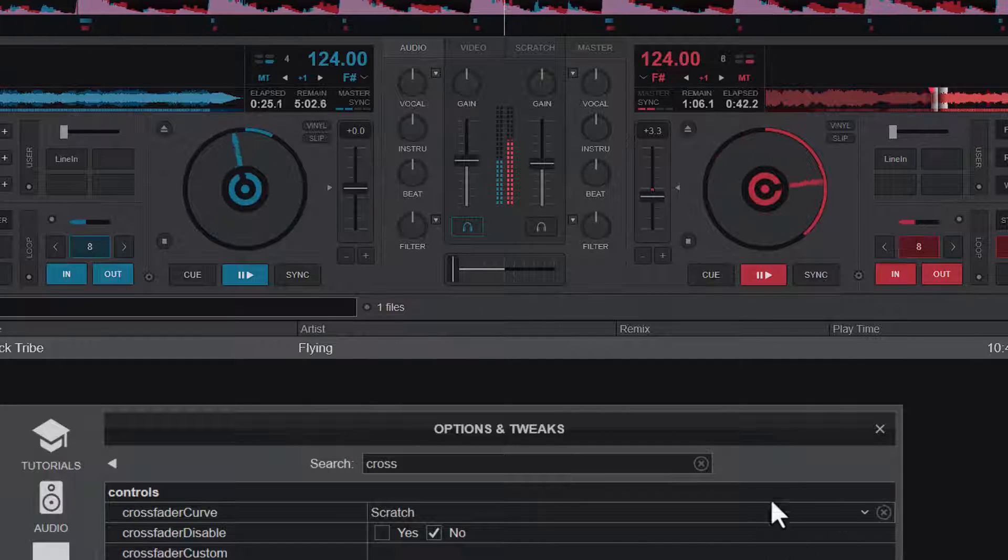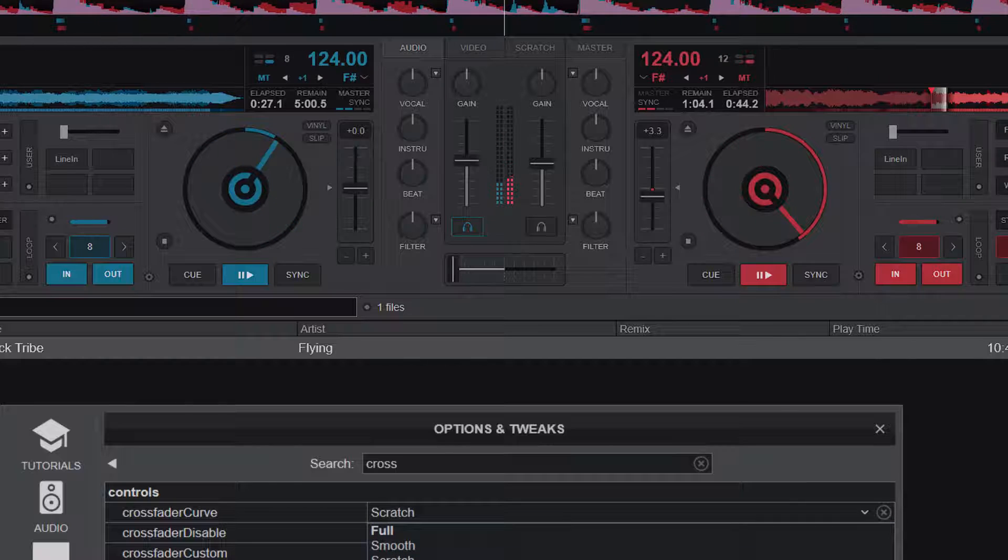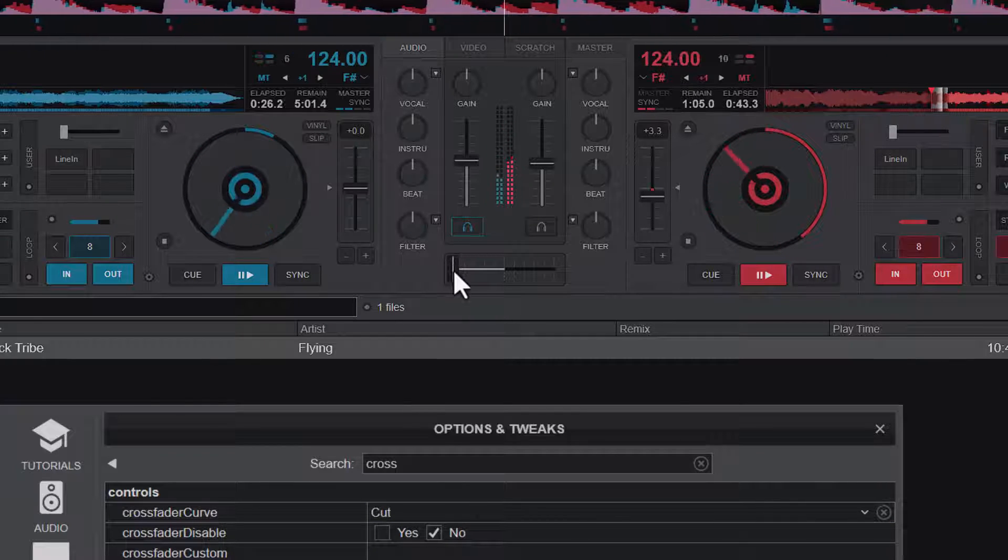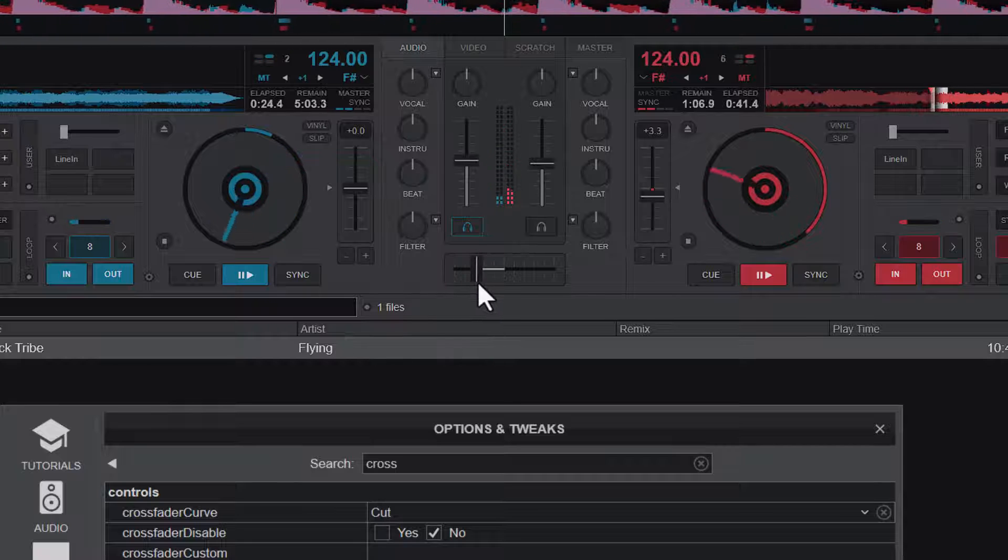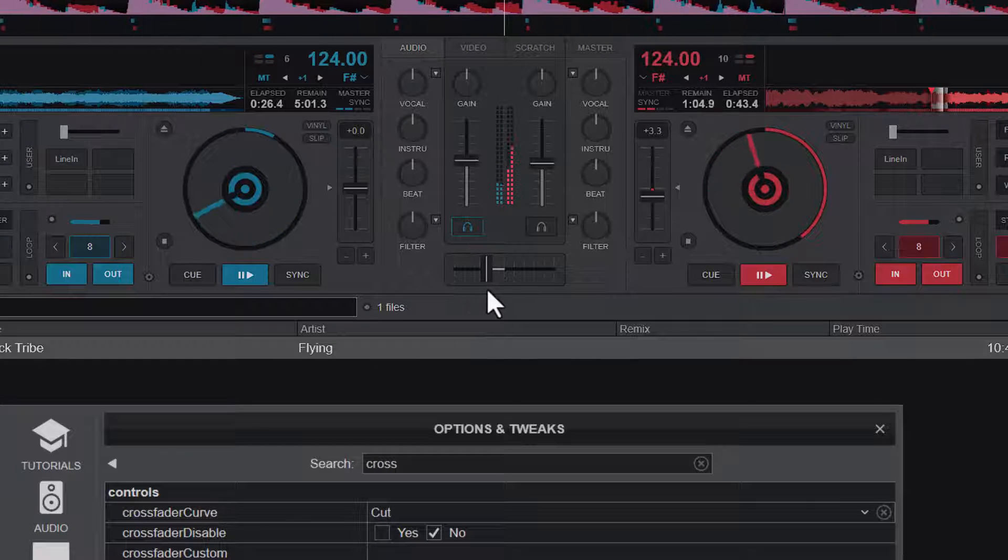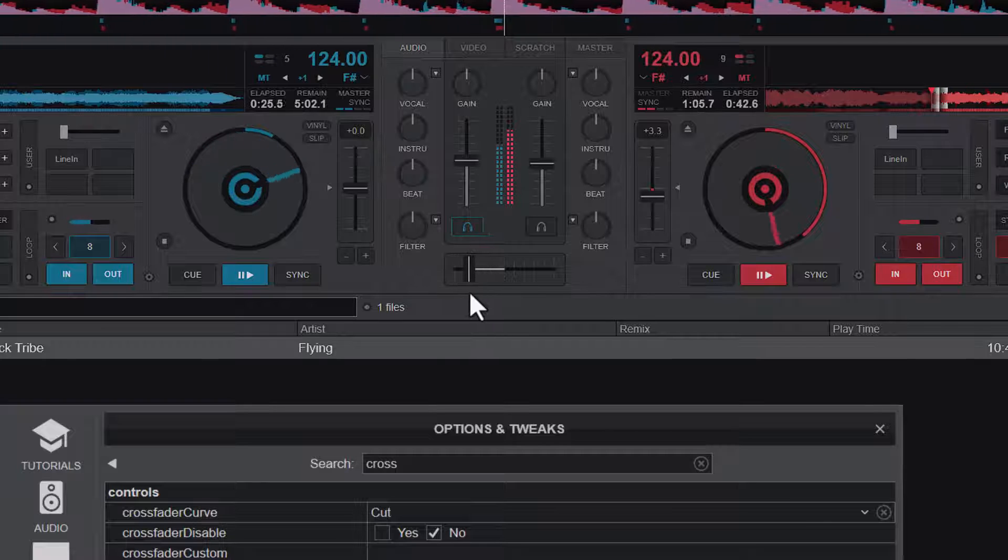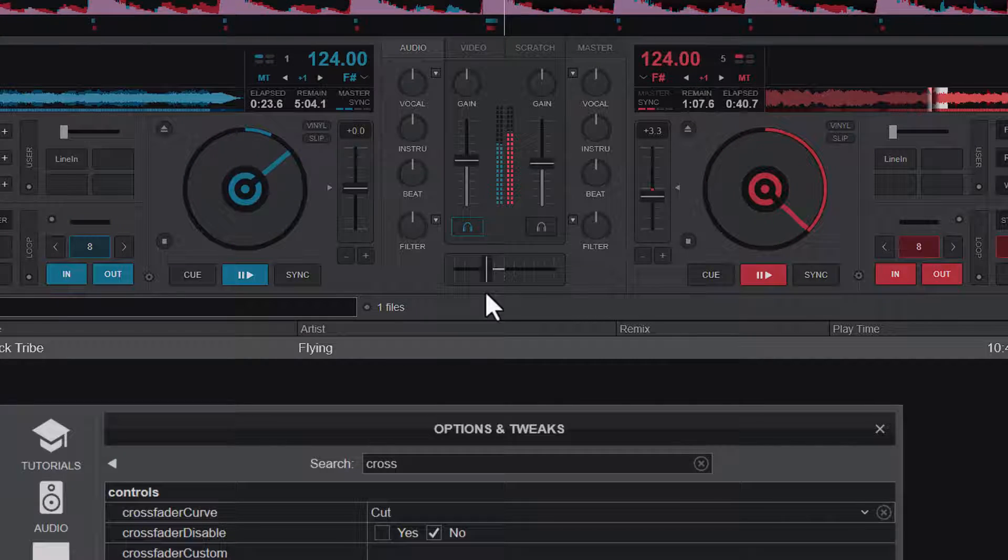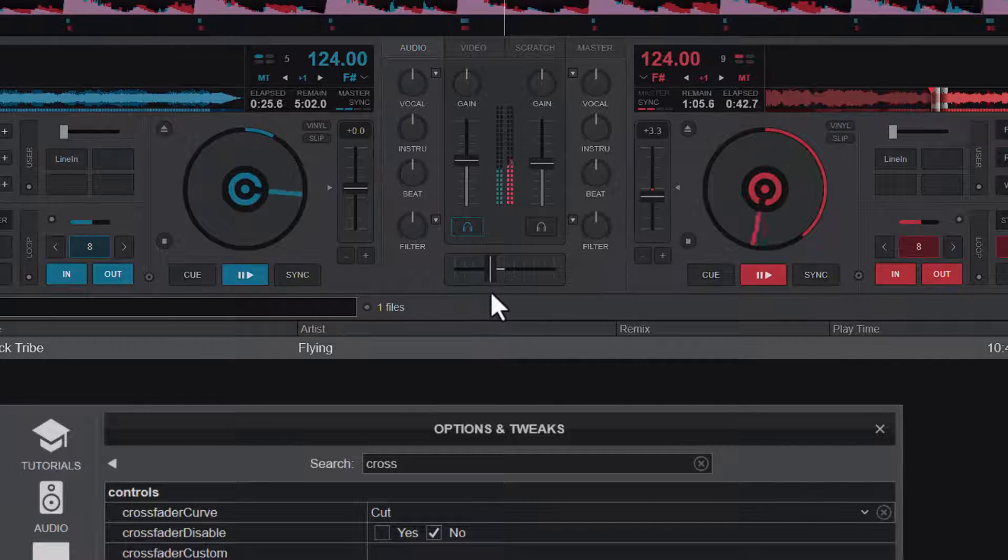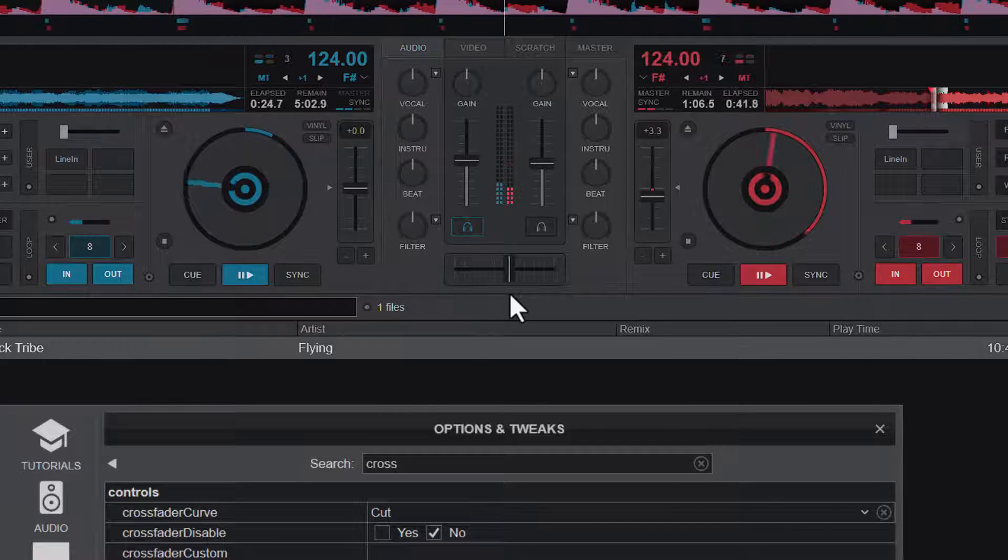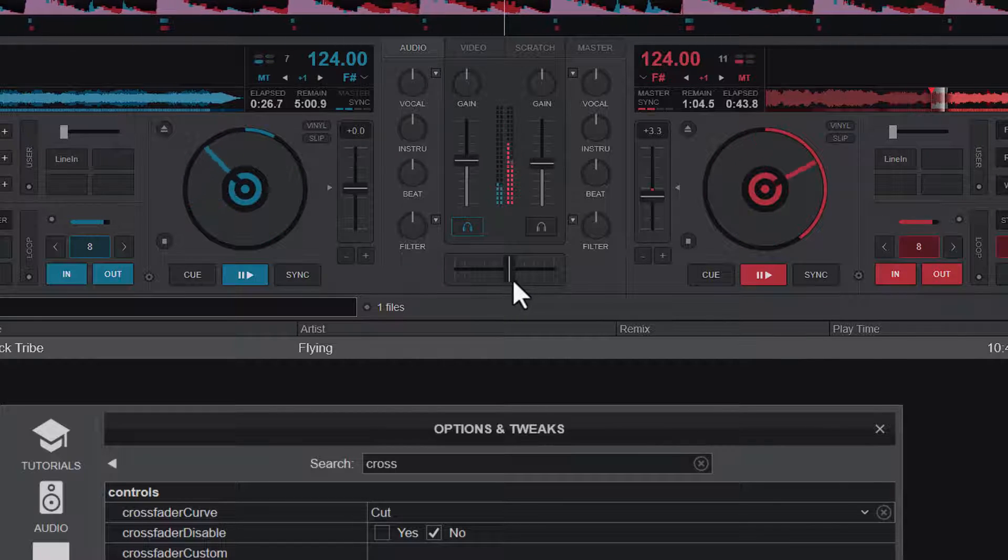And there is the last mode that is cut. This is how the cut works. You can see that for the cut, no matter how I move into the other side, it still doesn't do anything. But immediately I switch to the other side, it cuts the other one off.